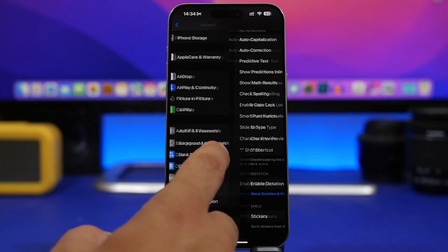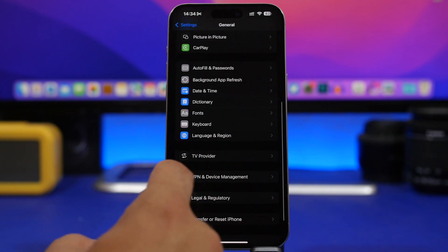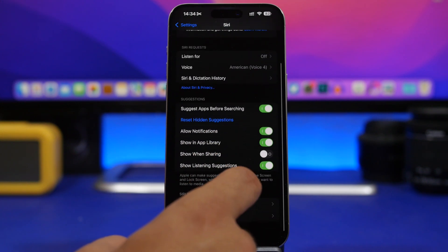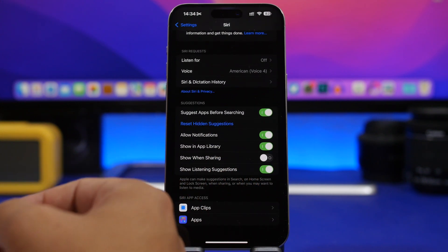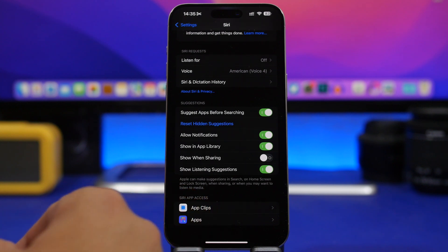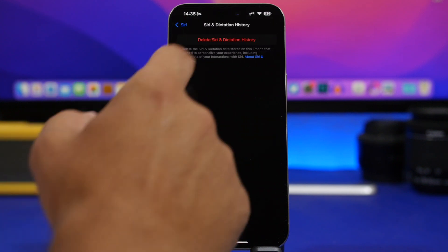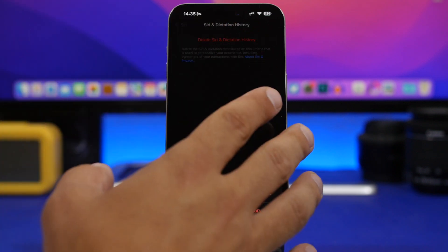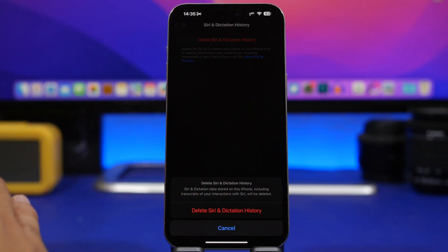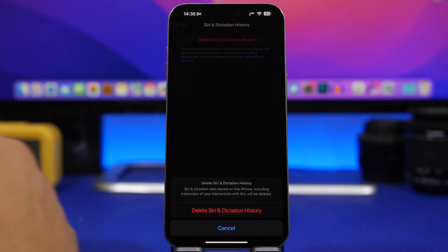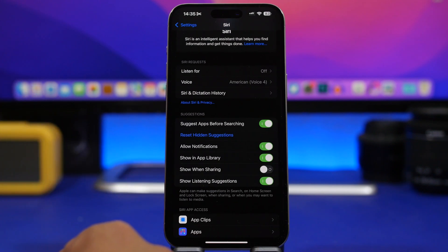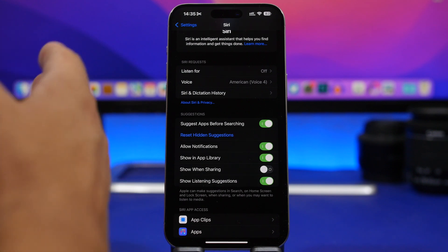You have one more step: go back, go to Siri, and go ahead and delete the Siri and Dictation history. Tap to delete — everything that has been saved will be deleted. Make sure you know what you're doing before doing this. Just like that, you have now deleted the history from Siri and Dictation.